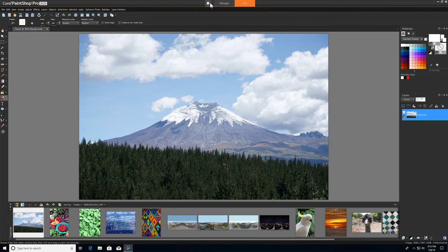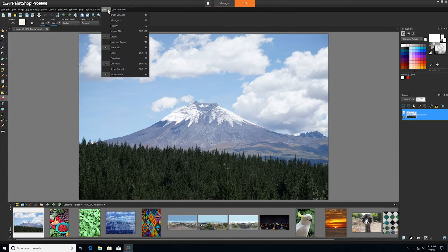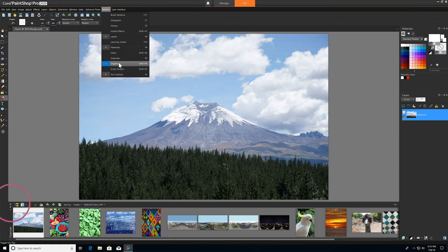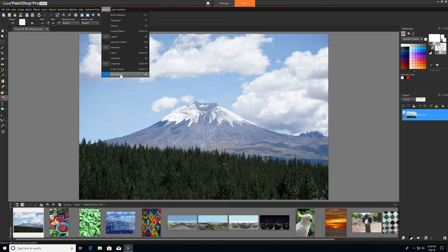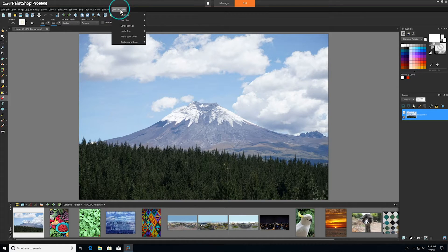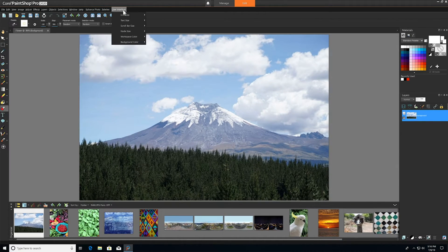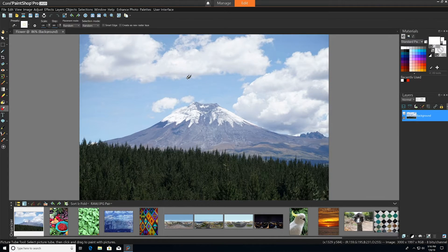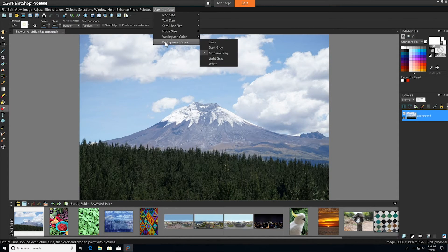The palettes that will be open by default in the complete workspace are Layers, Material, Organizer, and Tool Options, but you can pick and choose which works best for you to hide or show. Under User Interface, you can customize the size of the icons, text, scroll bars, and node size, as well as change the color of the workspace and background.